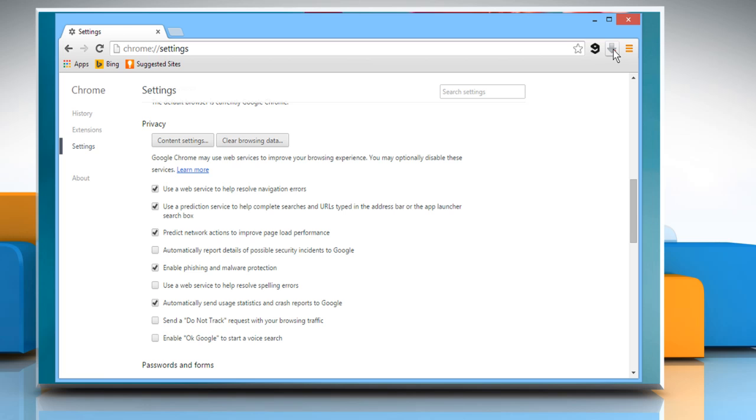Now whenever a third-party cookie is blocked, you will see a cookie with a red cross sign over it. See? That wasn't hard at all. Thanks for watching.